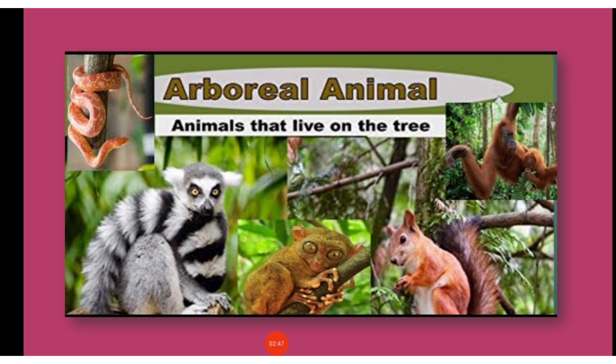Terrestrial animals that live on trees are known as arboreal animals. Examples are monkeys, tree snakes, etc.